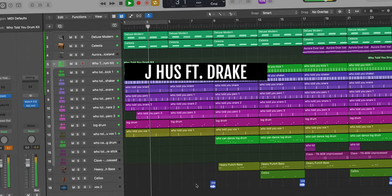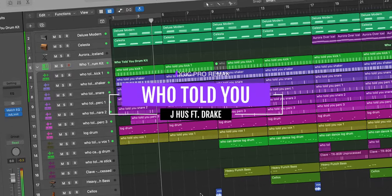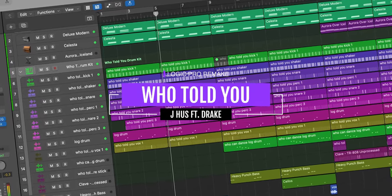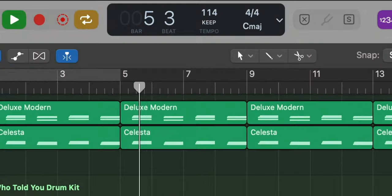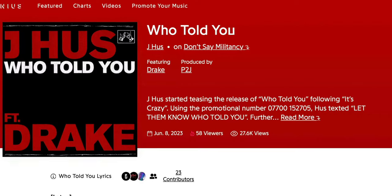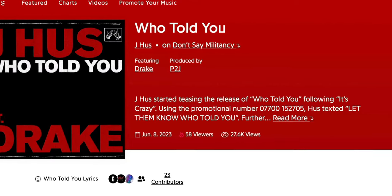What's good everyone? It's Adam from I'm a Music Mobile. Welcome to a brand new video. Today we're going to remake J-Hus Who Told You featuring Drake from scratch. The tempo for this one is 114 beats per minute and the track is produced by P2J.